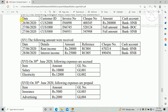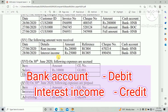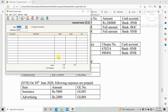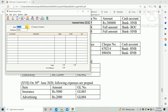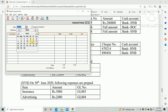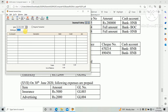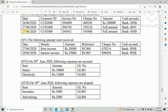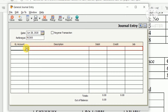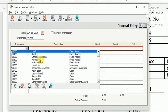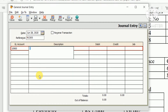The second entry is for interest income. We need to enter the double entry: debit bank, credit interest income. Enter the date as 28th June, reference number RC005, and debit GL account as HNB Bank for interest income.